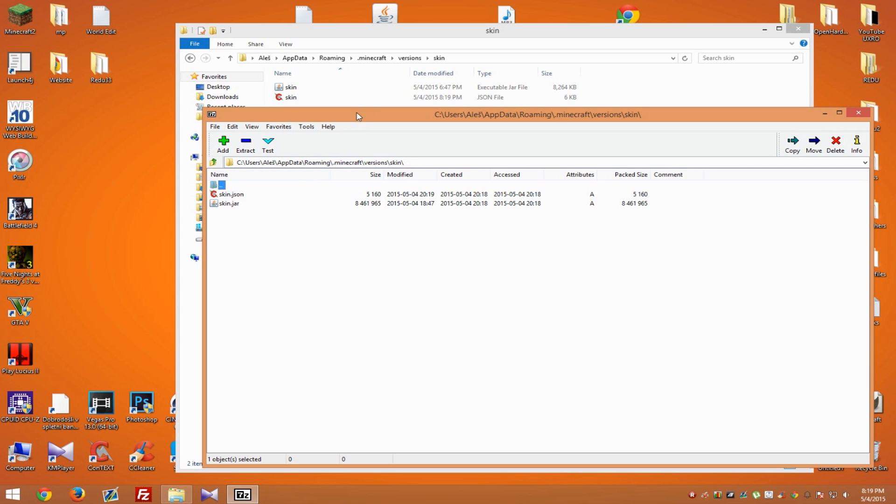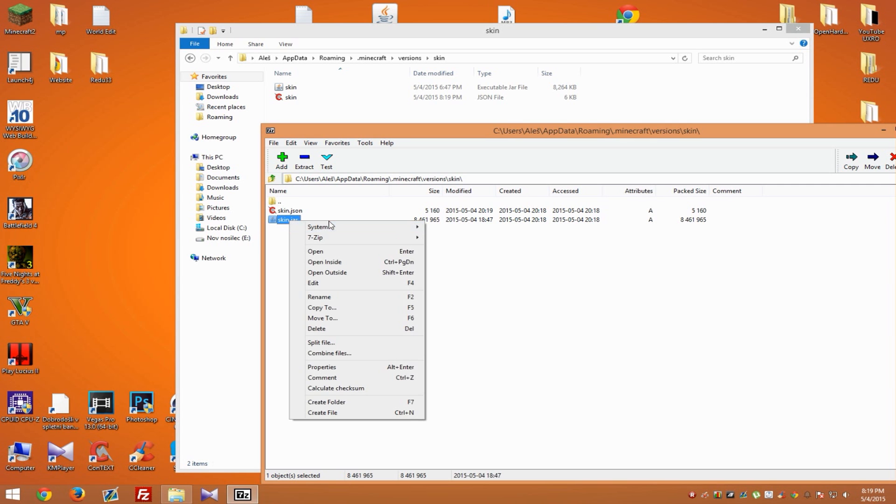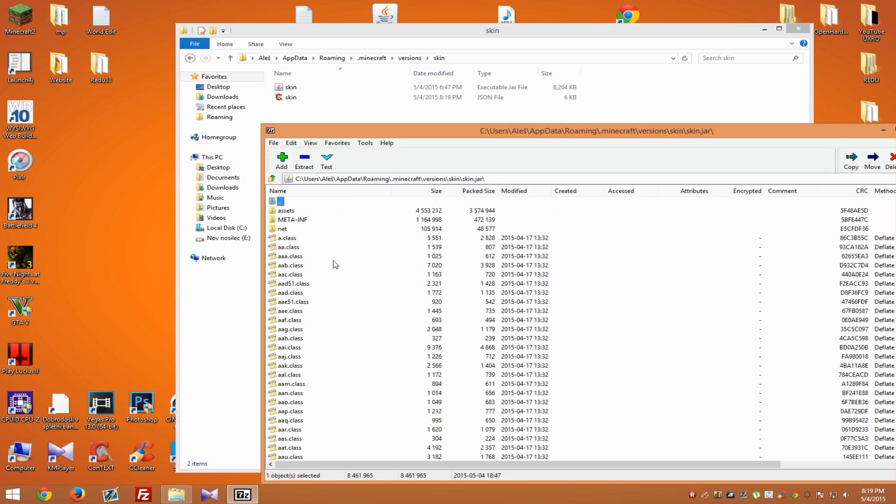As you can see, it says skin, skin, so it's the same folder. What you need to do now is right-click on skin.jar and hit 'Open Inside.'